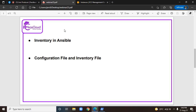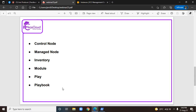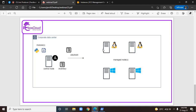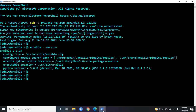Quickly, to recap what I have explained in the previous webinar, I'll just tell you the main terminologies. The first terminology is control node — the device where Ansible software is installed. I have also shown you how to install Ansible software in a Red Hat Enterprise Linux system.